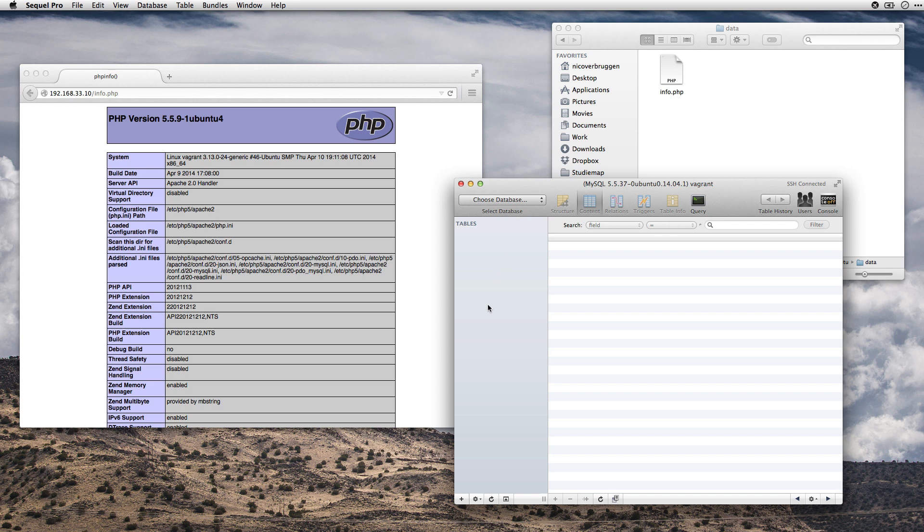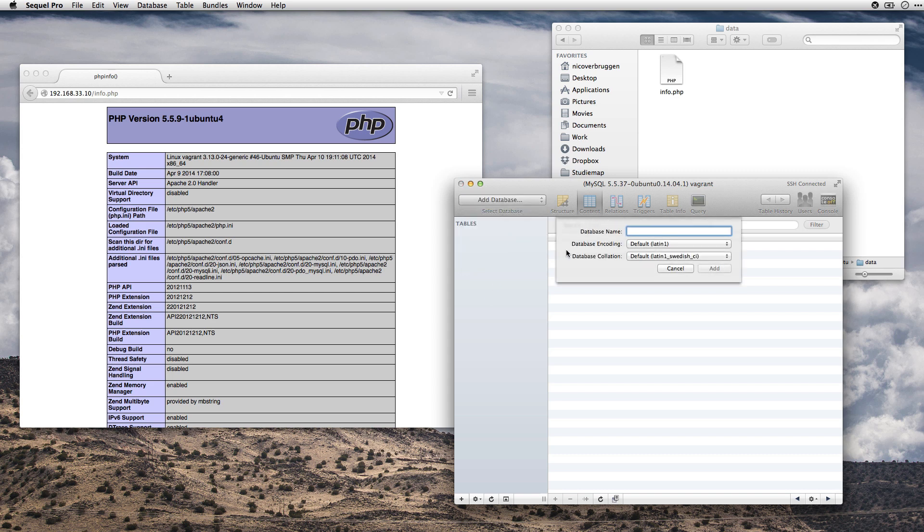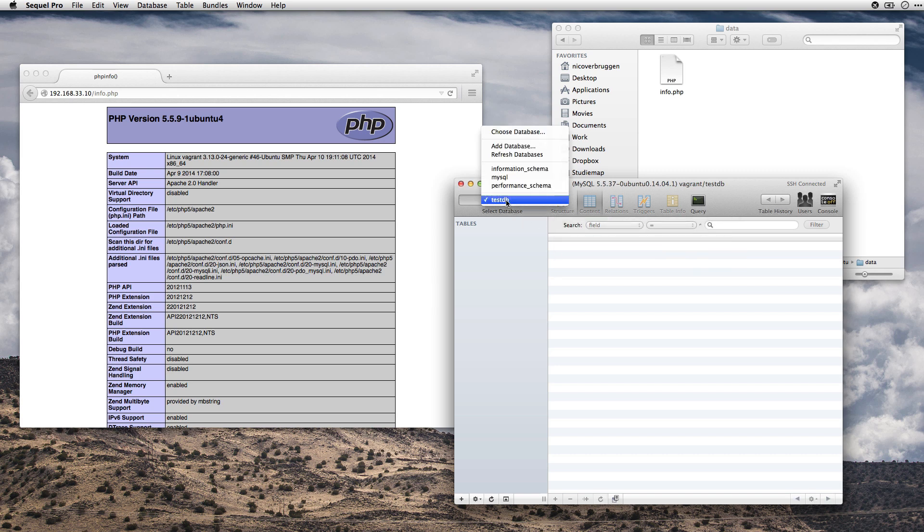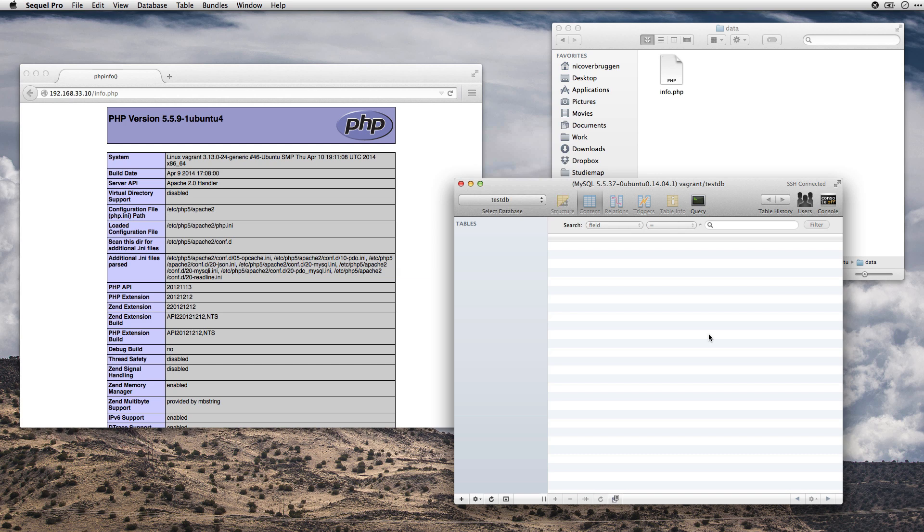So at this point, you can just do what you want, like add a new database. And here it is. We just created a new database on our Vagrant machine. All right, that's it. Thanks for watching this comprehensive setup for beginners. If you liked it, if it helped in any way, let me know. Post a comment. And if you want to see more tutorials like this, yeah, just let me know. So, thanks for watching and have a nice day.